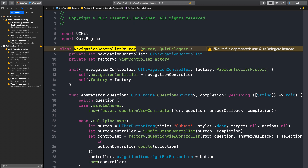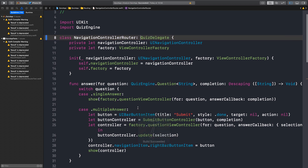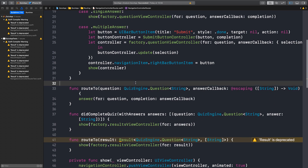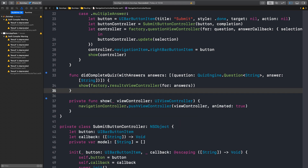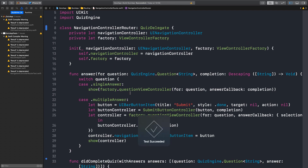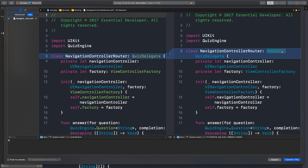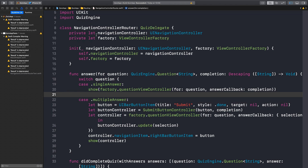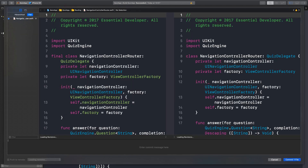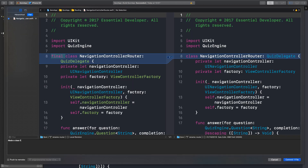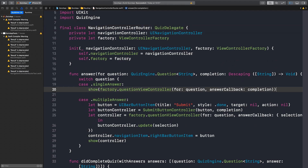Now we can probably get rid of the router. Those methods are not required anymore. Remove deprecated router implementation. Finally. And I think we can make this class final as well. For sure. Made the class final.